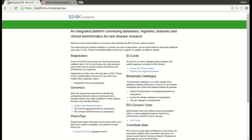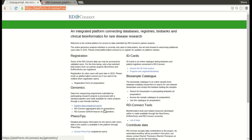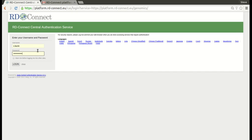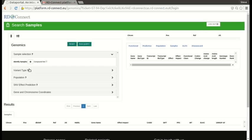So the first thing you need to do is go to this web page in your browser, platform.rdconnect.eu, and then look down to the genomics section and you'll see the link for explore data. Click on that link and then to log in you have to use your supplied username and password, and that will take you to the platform itself.